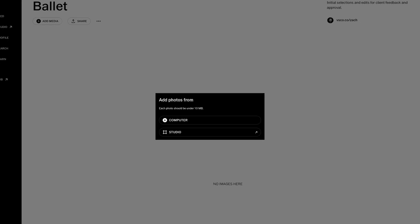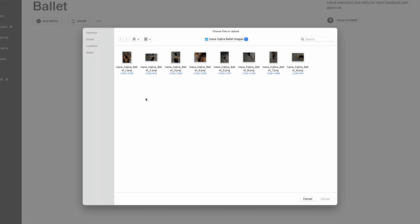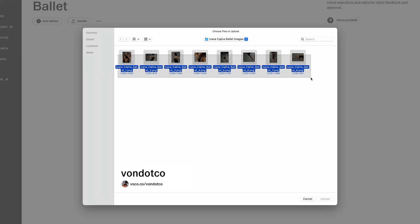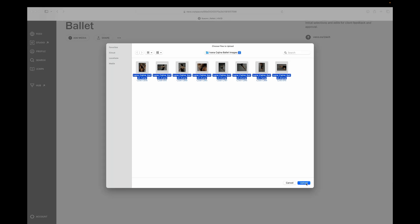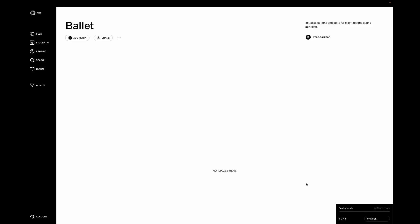Let's upload images from a folder on the computer, and for this demo, I'm going to use a beautiful set of images by Ivana Kahina. So, let's select these images and load them into this client space.